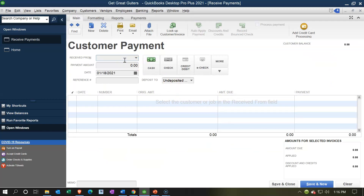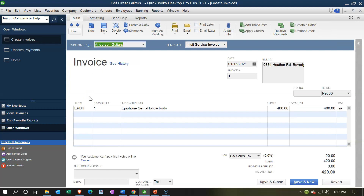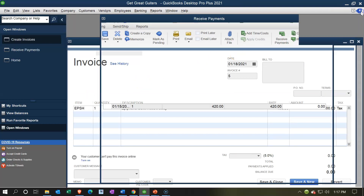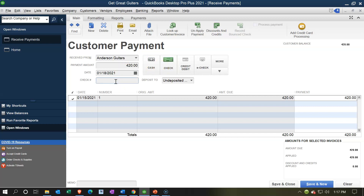I'm going to type in Anderson, tab, and we see our invoice down below. If I double-click on that invoice it will open up so you can view the details. Closing this back out, I'm going to check that off — as I do, it populates the amount up top. I'm going to assume it's a check that we received. You can add the check number for more detail. This is not a check we're writing — it's a check we're receiving from Anderson, our customer, for a prior sale.